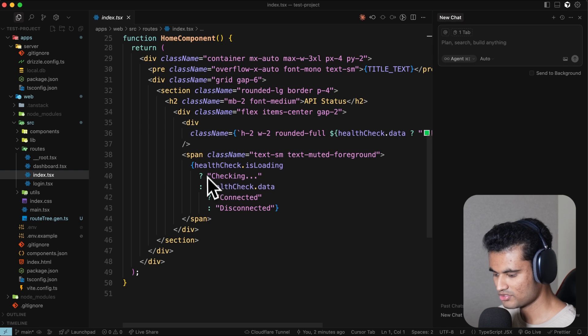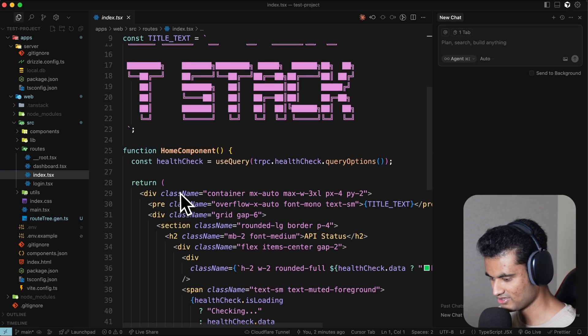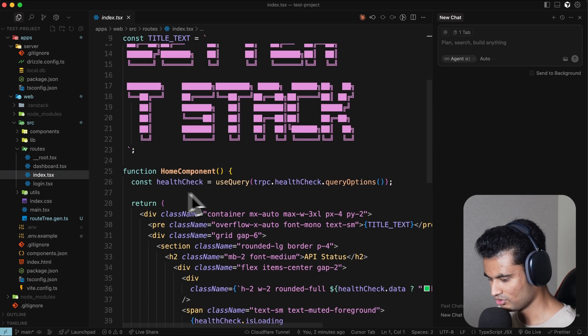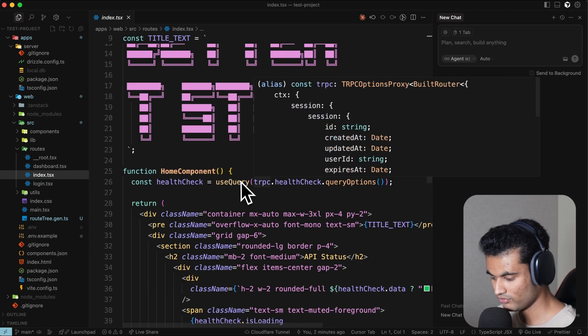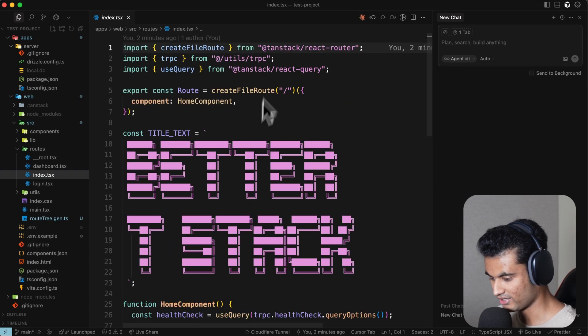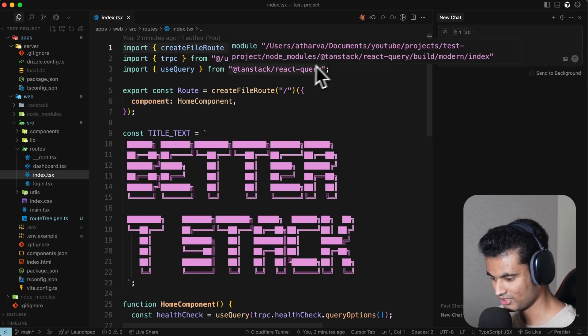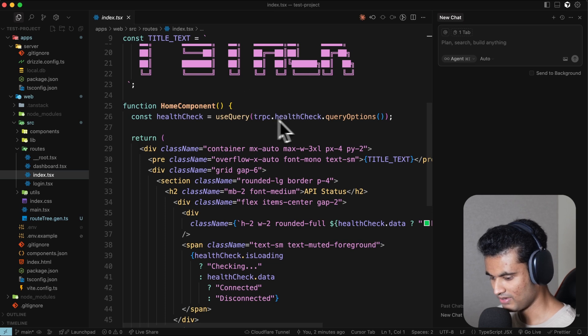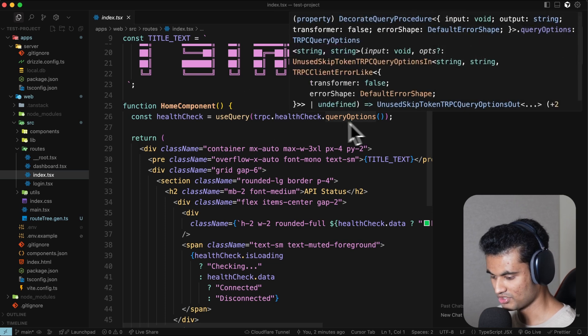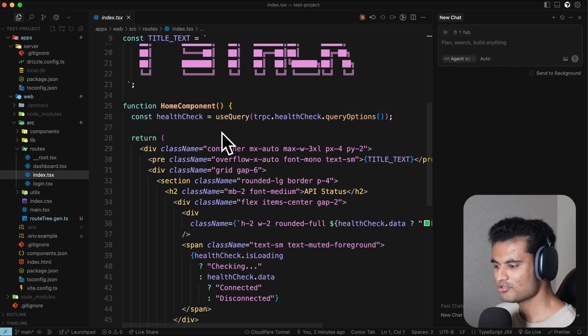We're using the useQuery hook, which is from React Query—I'm pretty sure TanStack Query—and then we're passing in the query options for the tRPC thing. It's usually a pain to set all of this up together, and Better T Stack is coming in clutch to save you from all of that so you can focus on building your application.